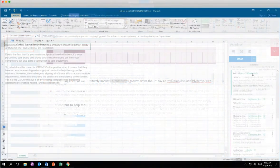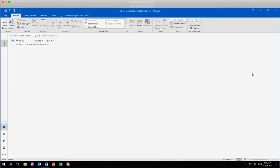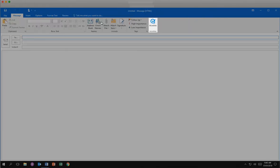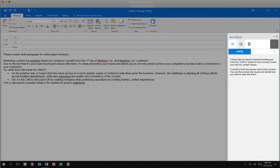In Outlook, AcroLynx is accessed in the Message tab when you begin to write an email. Click New Email. Click the AcroLynx icon. The AcroLynx sidebar gives you all the features you need to improve your content in line with your organization's standards right inside of Outlook.